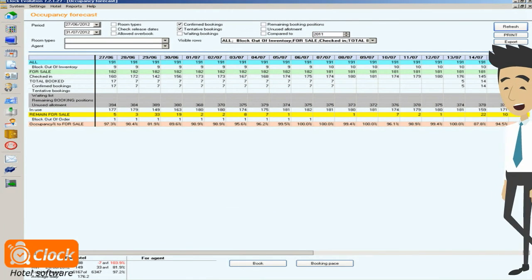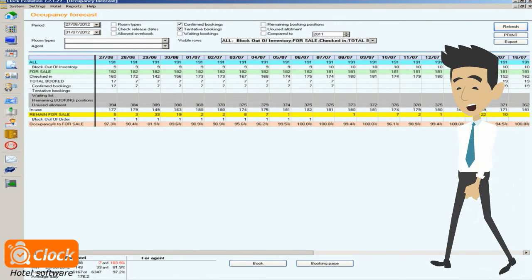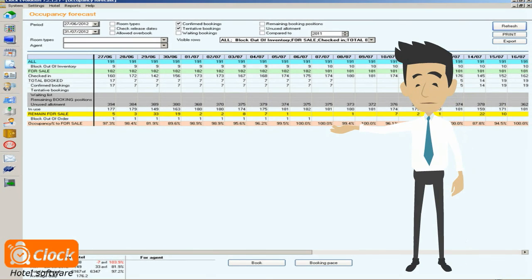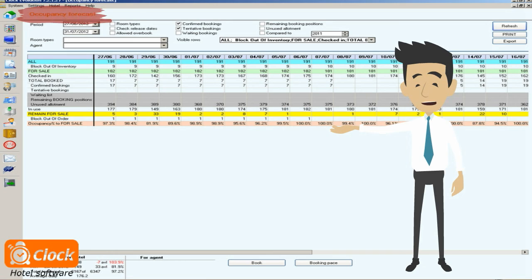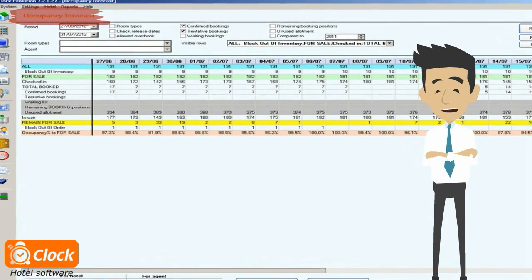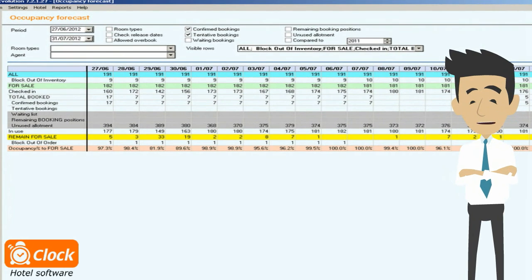When I need summarized information about expected bookings, or if I want to try out different scenarios, there is the occupancy forecast screen. It is probably the function that I, as the contracting manager, use most.